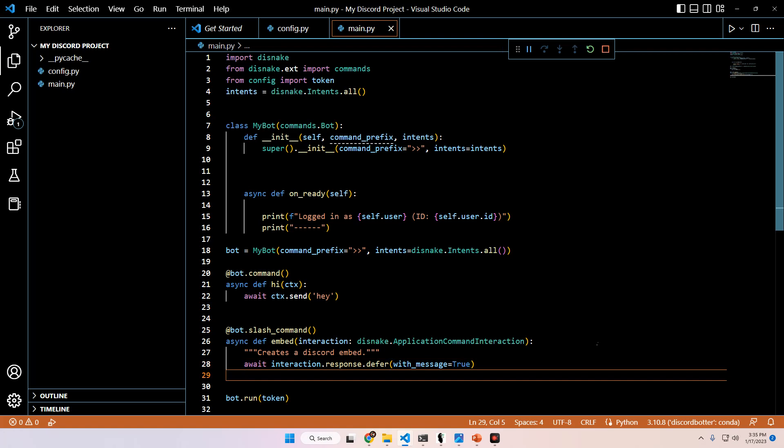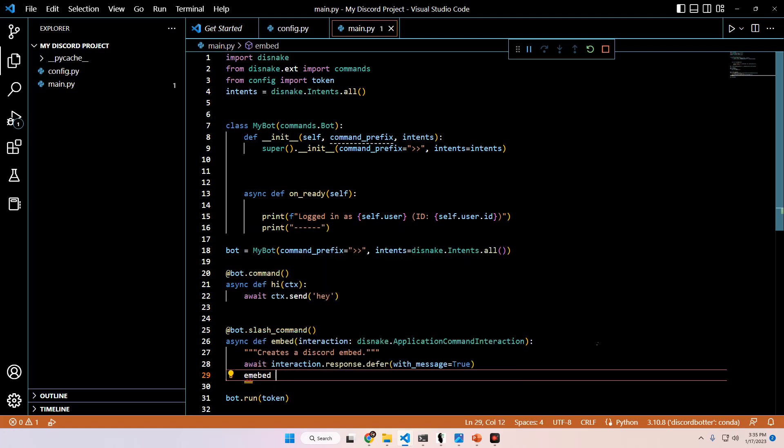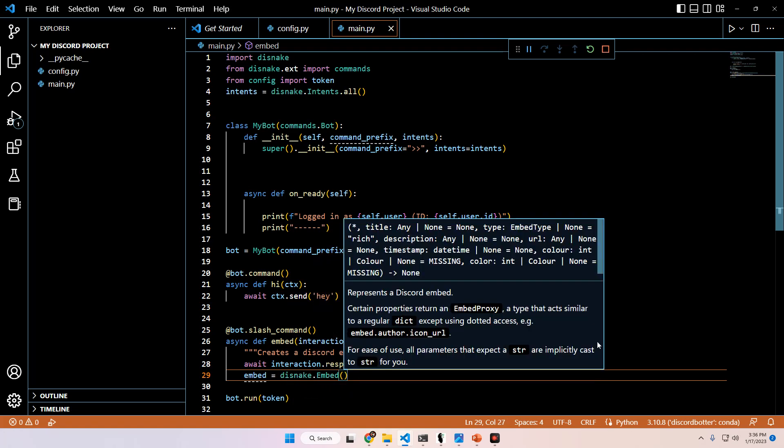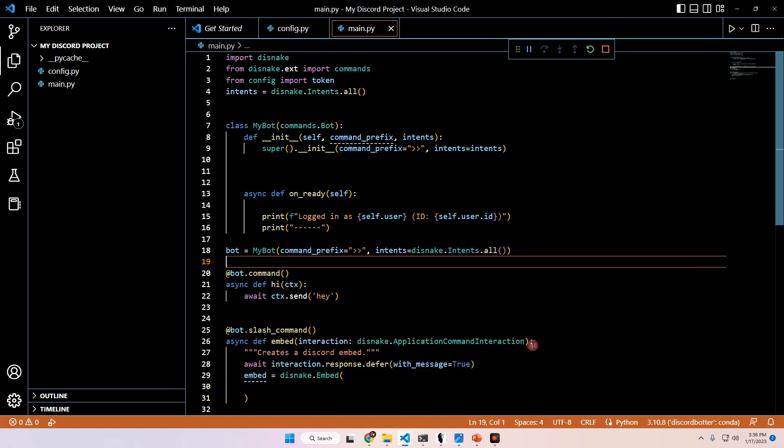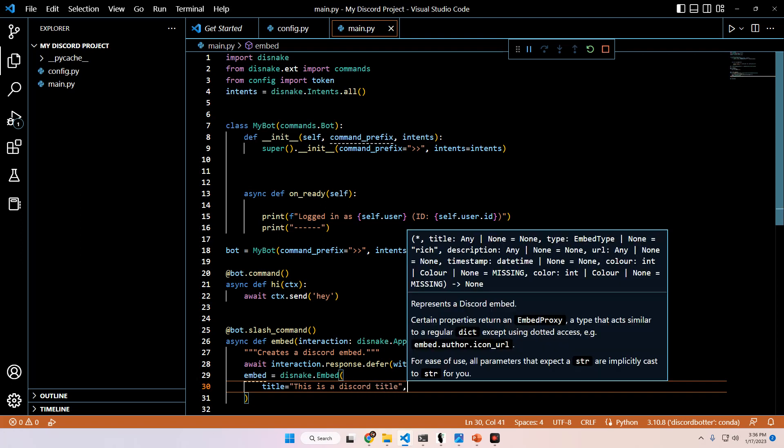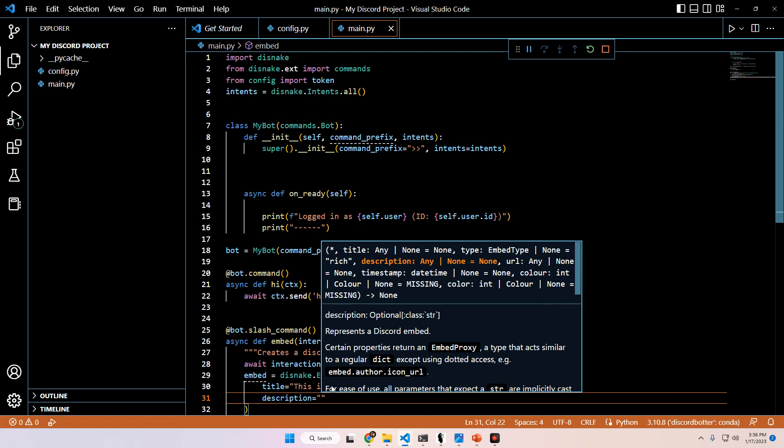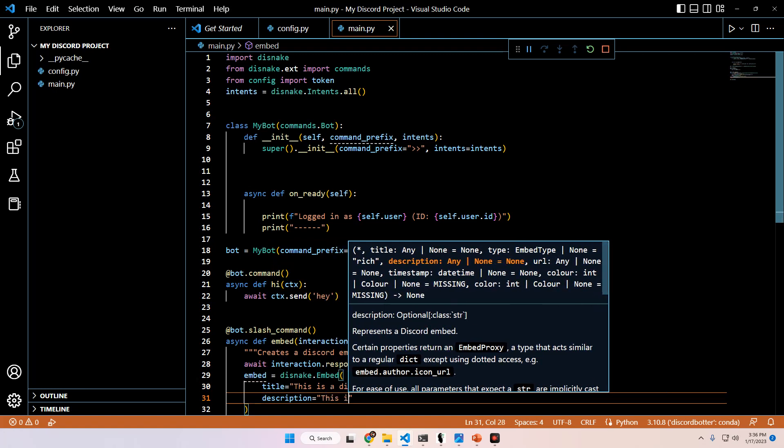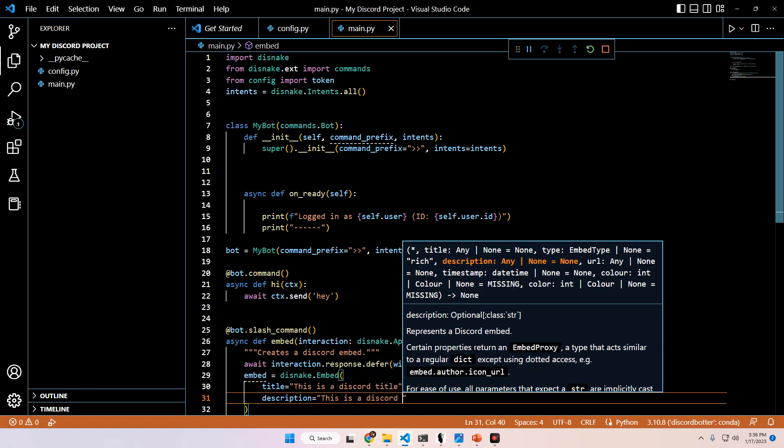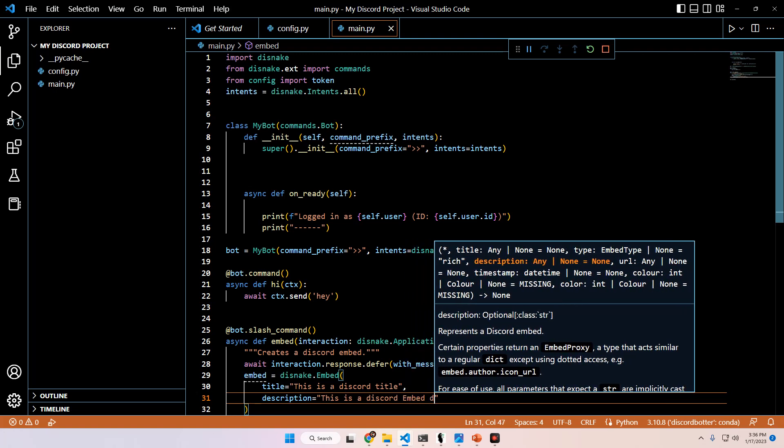So for Discord embeds, whatever you define the embed as can be anything. We're going to just keep it as embed for right now to not confuse anybody. But on the other side of the equal sign is always going to be disnake.Embed with a capital E. And then as your arguments, it takes a few different things. So we can pass in a title. And if you want to pass any variables in here, you'll have to use an F string. But for now, we're just going to put this is a Discord title.